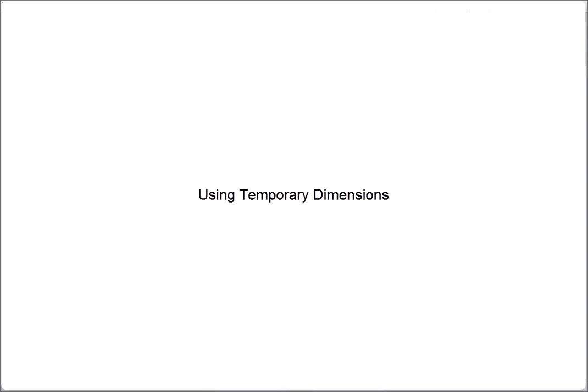While in the process of creating or modifying elements in your building model, temporary dimensions are displayed in Revit Architecture. These temporary dimensions allow you to accurately place elements in your project.